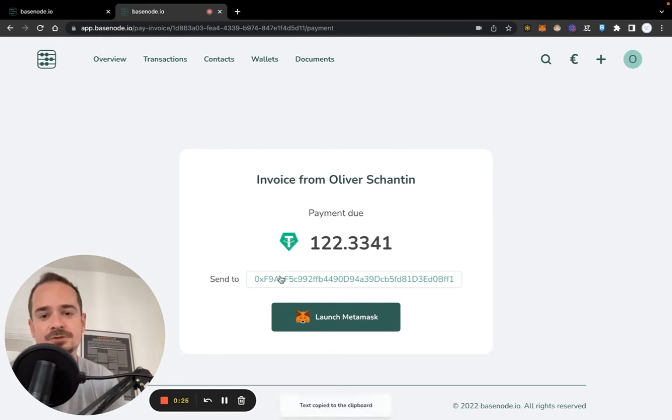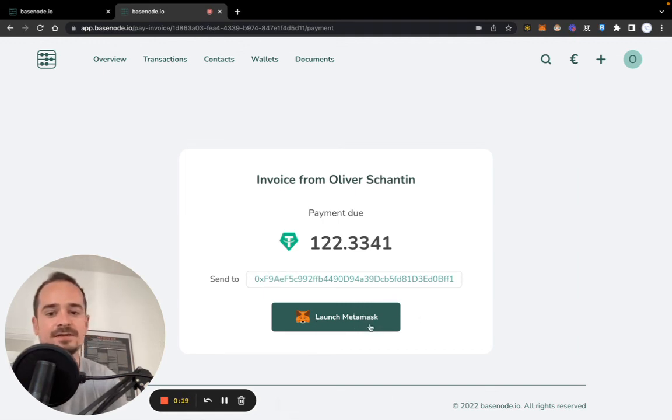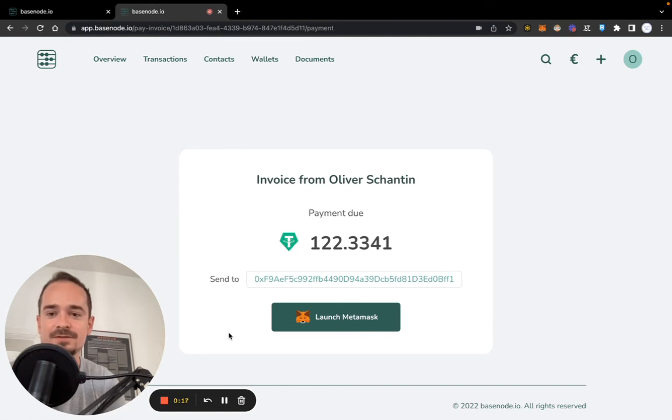Either just copy this address and pay with your own wallet, or you launch MetaMask and can pay directly with one click. And yeah, this is how invoicing with basenote works.